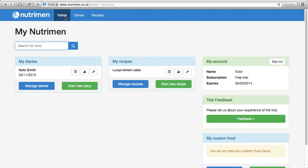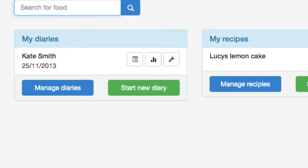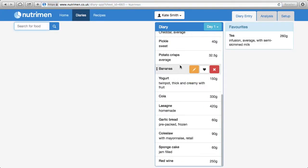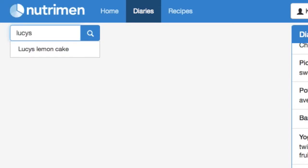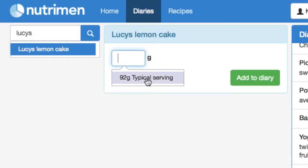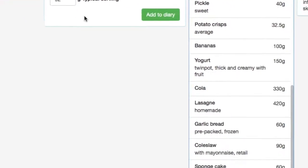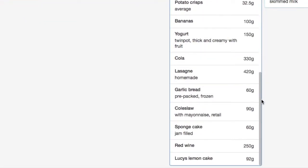If you wanted to add a slice of that lemon cake into an existing food diary, from the home page you'd find the diary you wanted to add it to — in this case Kate Smith. That's all the foods she consumed. We use the search box to look for Lucy's Lemon Cake. The portion size has added up all the weight of all the ingredients and divided by the number of portions — we said it made 10 slices, so that makes 92 grams for each slice — and we add it in. There it is right at the bottom: Lucy's Lemon Cake, a slice.